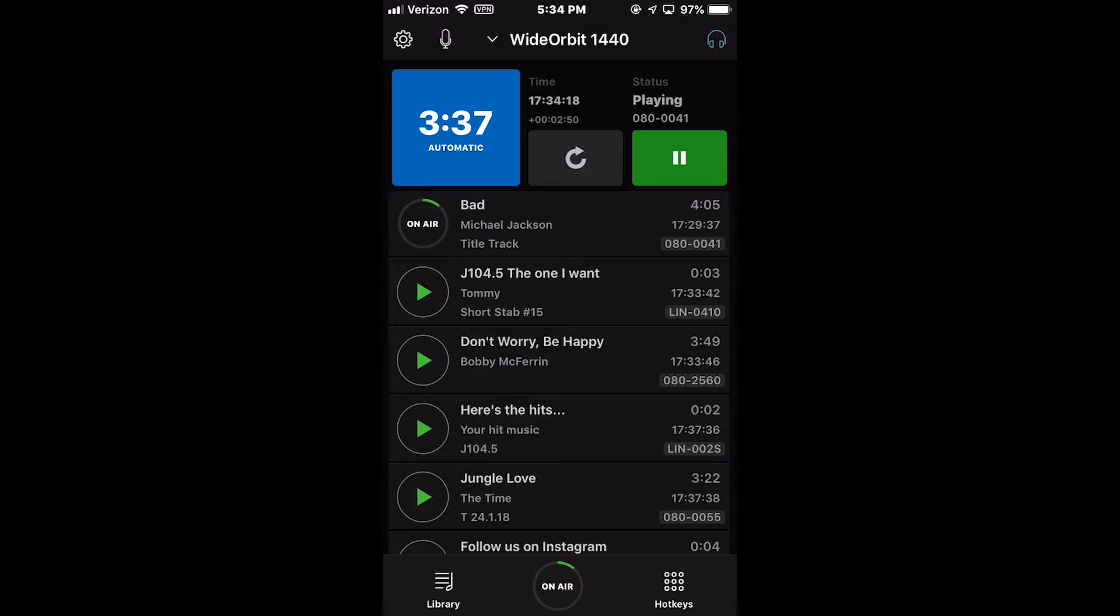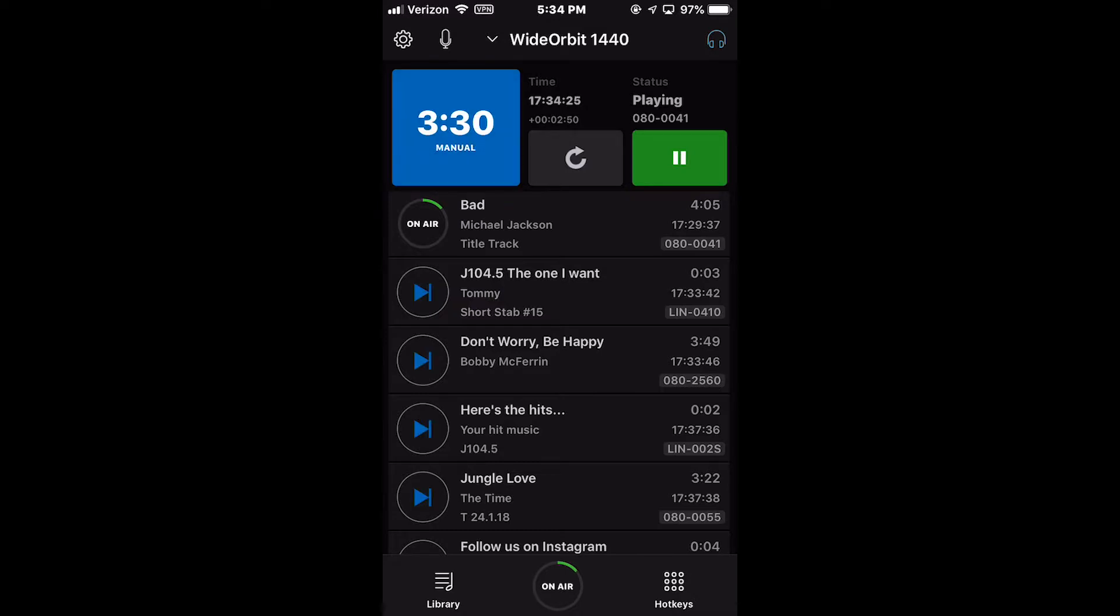Below the radio station name is the countdown timer and automatic manual button. Pressing this button will toggle the stack between automatic and manual modes.